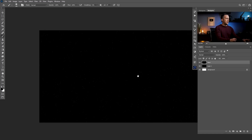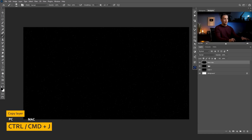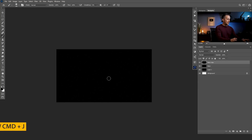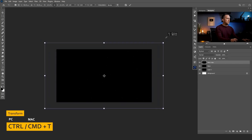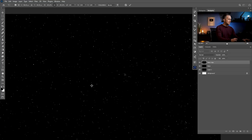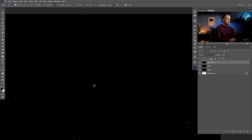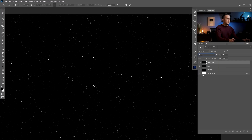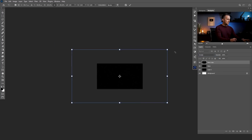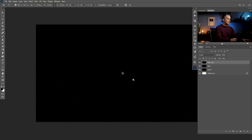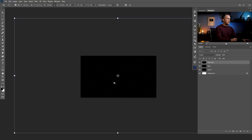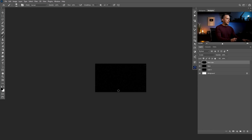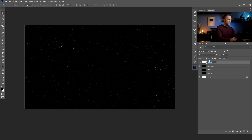Press OK, then make a copy of this layer. Press Ctrl/Cmd+T to transform it and make everything bigger — these are slightly bigger stars. Put this copy in Screen blending mode so you can see the smaller stars combined with the bigger ones. Maybe make it even bigger, then press Enter. Now the fun part starts — we will create the actual nebula.